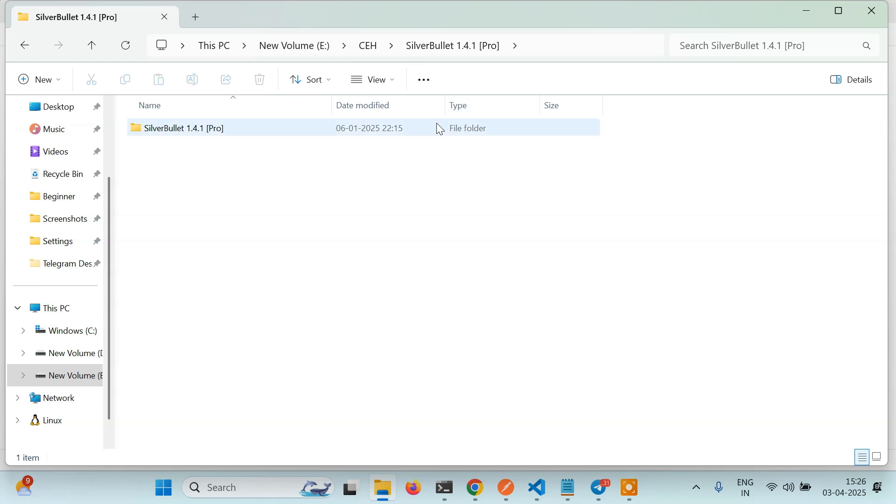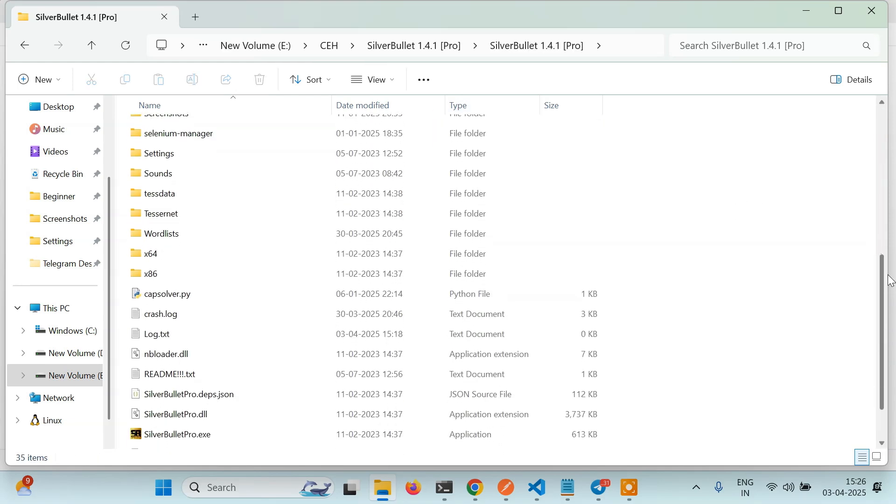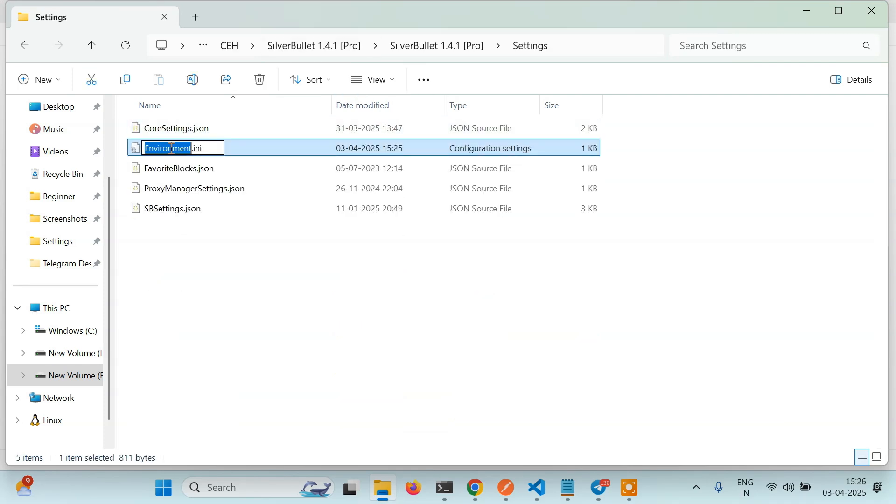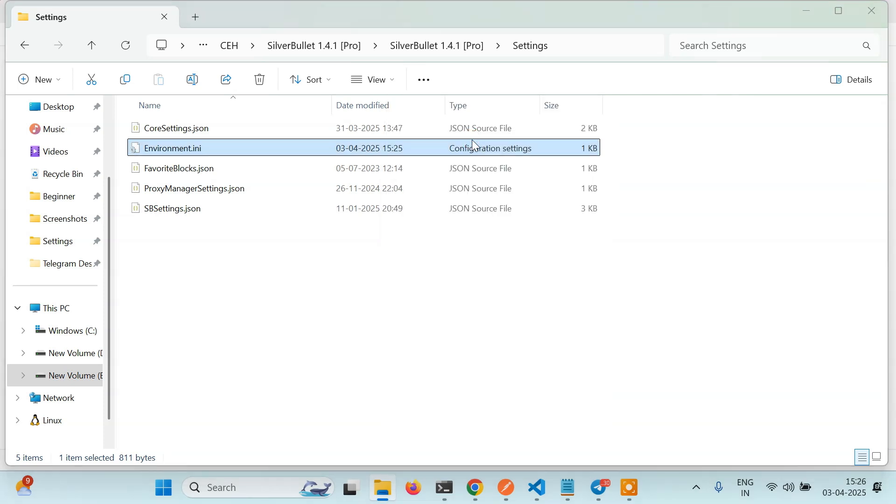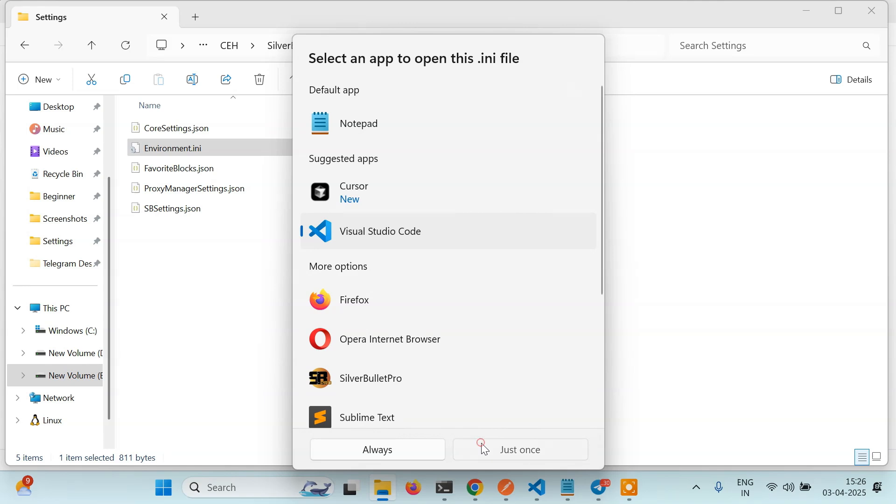Go to your Silver Bullet folder and here go to Settings folder. Then here you have to open environment.ini file in any text editor. You can open it in Notepad, VS Code, Notepad++, or anything that you have. I have a bunch of code editors, I'll be using Visual Studio Code. You can use anything, doesn't matter.